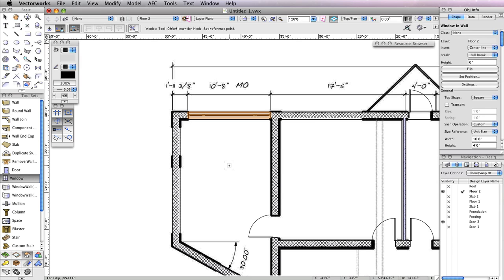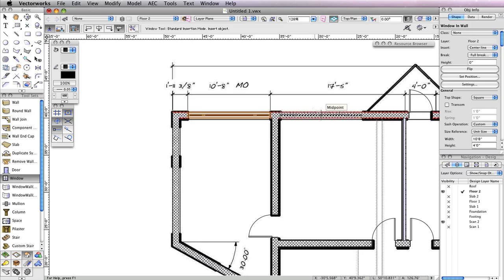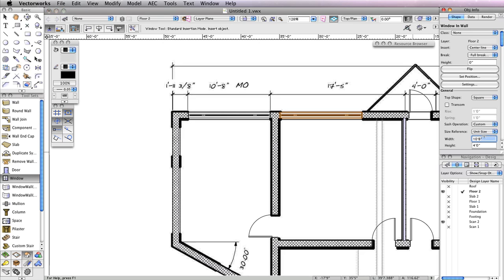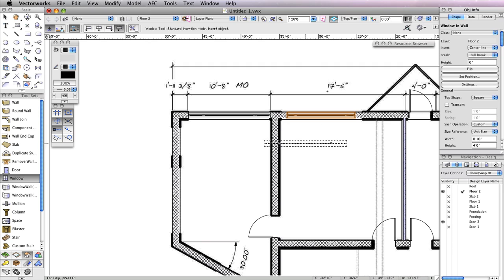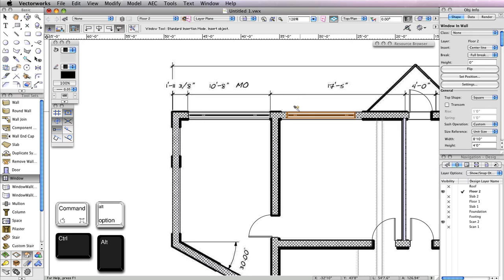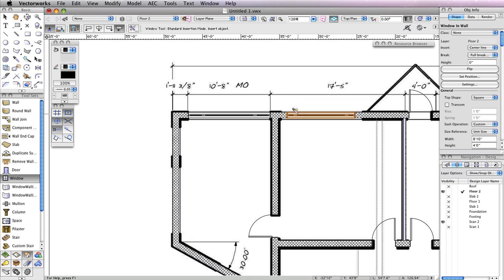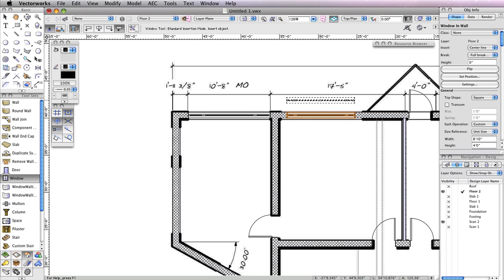You can switch back to the first mode in the toolbar and also switch back to Align Object Origin Mode and insert another window in the opening just to the right of the window you've just inserted. However, the width of this window should be smaller. To quickly change the width of this window, while it's still selected, go to the Object Info Palette and change the Width field from 10 feet 8 inches to 8 feet 10 inches and press the Enter key to lock in the value. You'll need to insert a few more windows with this same width, so we can use the Create Similar Objects command. This time, instead of right-clicking on the window, hold Command and Option on a Macintosh or Control and Alt on Windows. Notice the cursor changes to an eyedropper. Click on the last window you inserted. Now the Window tool will use the same parameters set with this specific window.